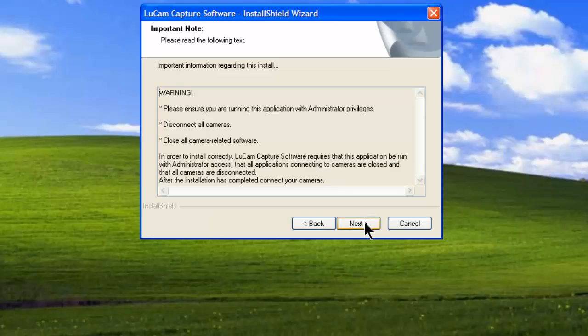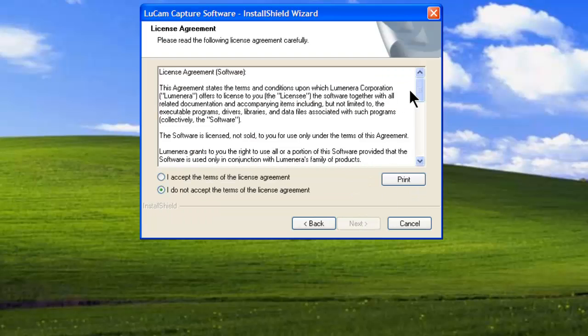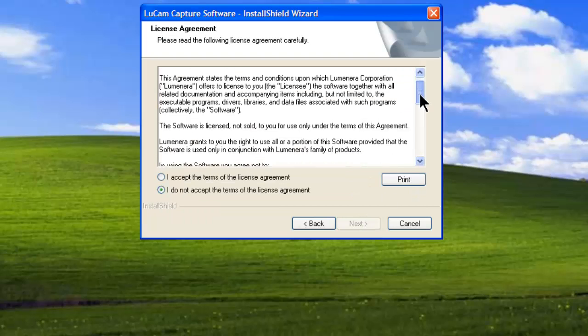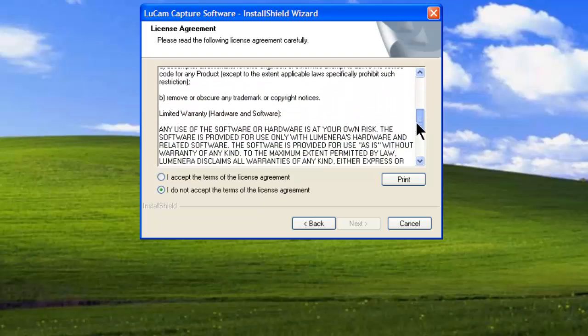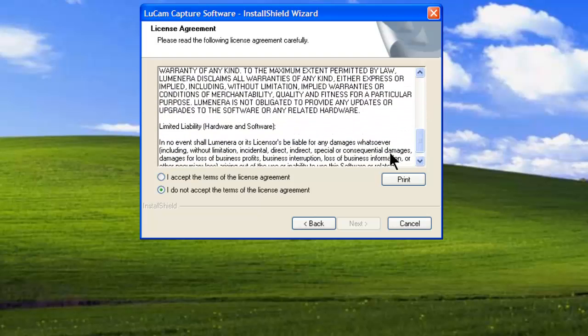The first screen reminds you to make sure you're logged in with administrator privileges and that the camera is unplugged. The second screen is the license agreement. Review the license agreement, select I accept the terms of the license agreement, and continue.